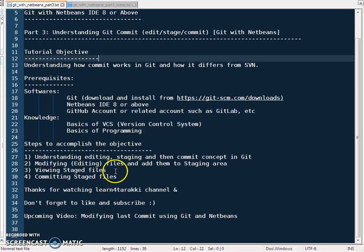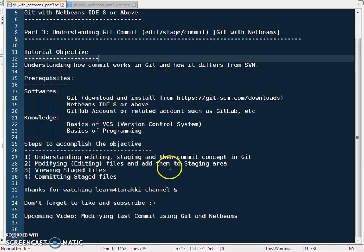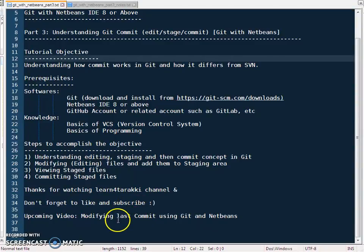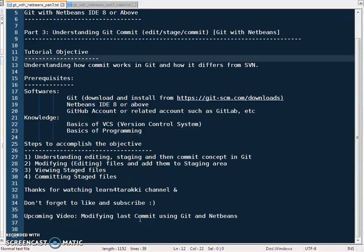We have covered all the points to accomplish the objective of this tutorial. Thank you for watching the Learn For channel — don't forget to like and subscribe. We will keep adding videos on git and git basics, also through NetBeans. In the upcoming video we will see how to modify the last commit — how to change the commit message and how to accomplish the same through NetBeans.